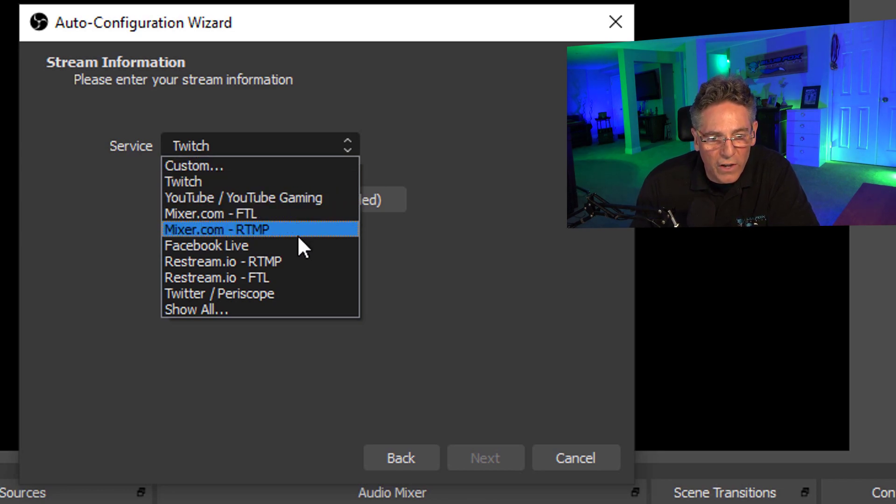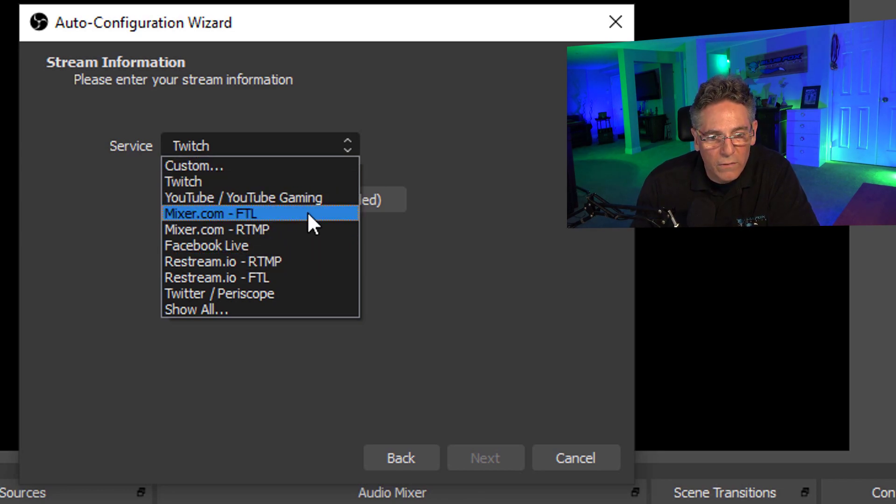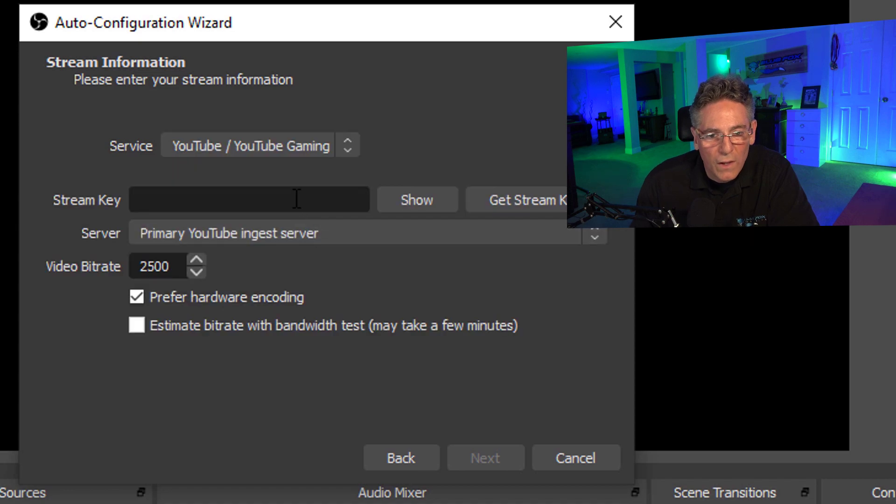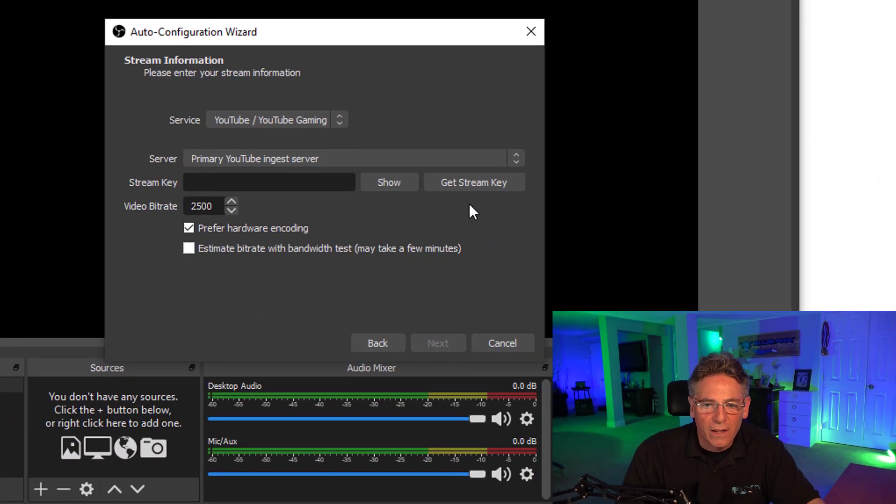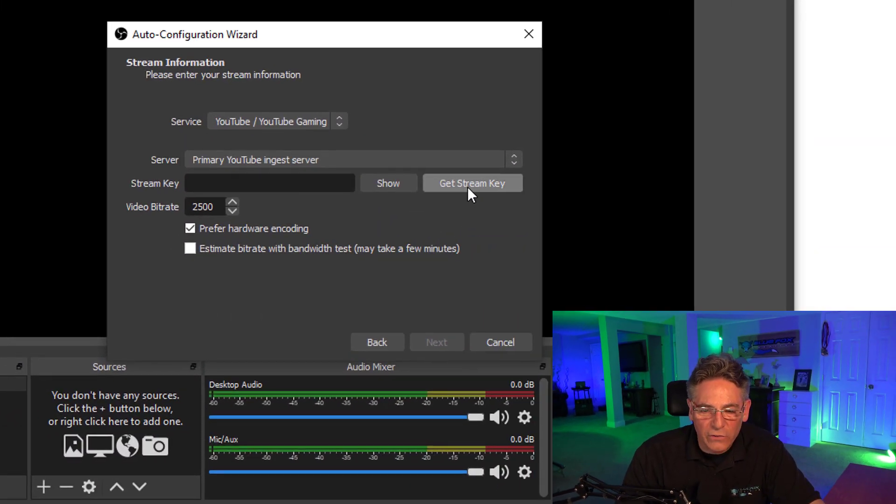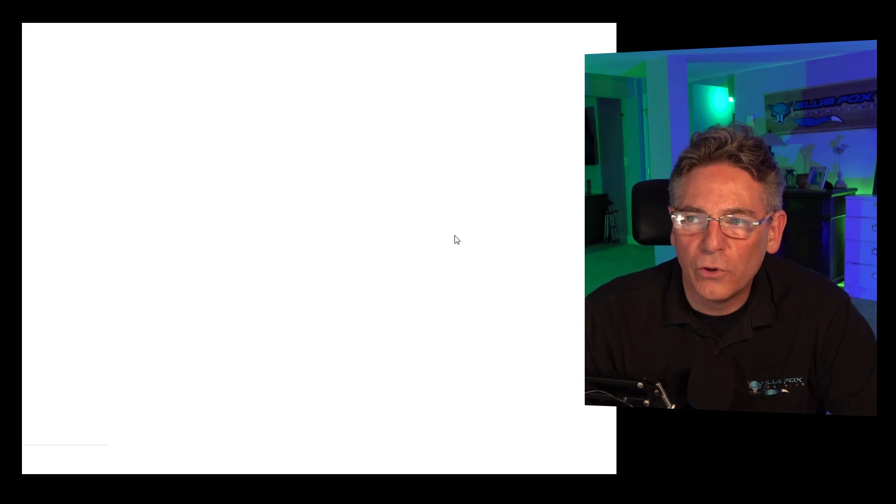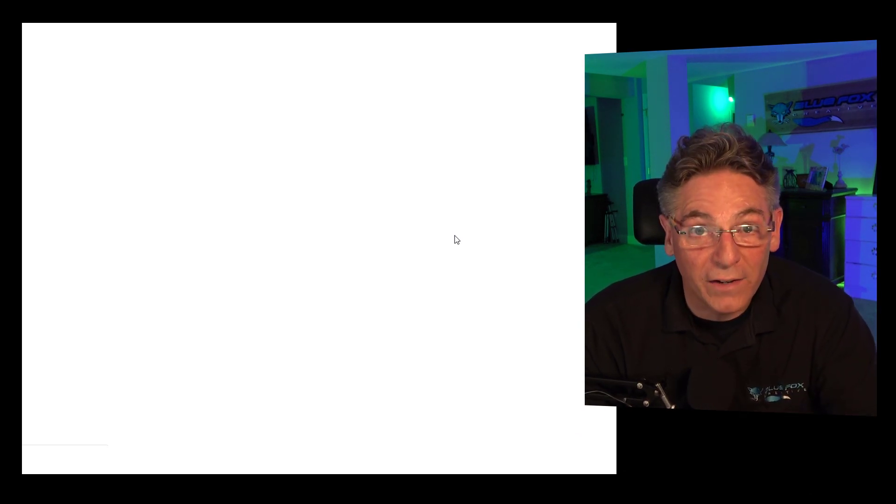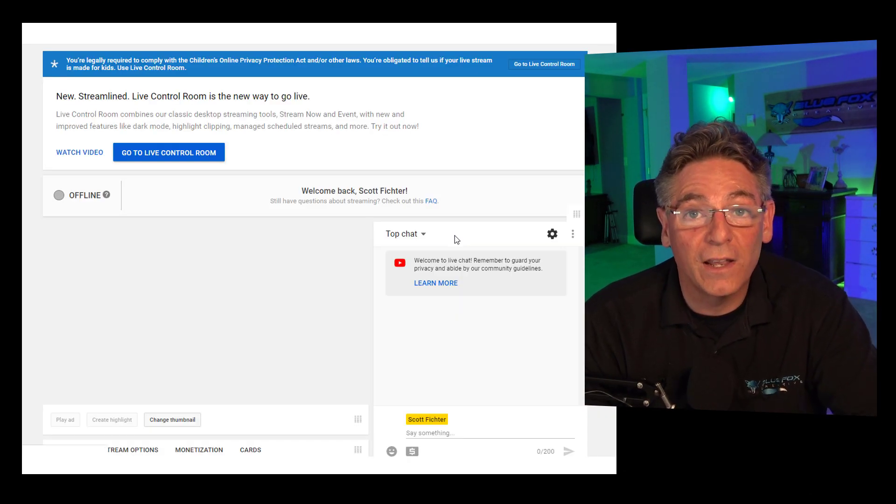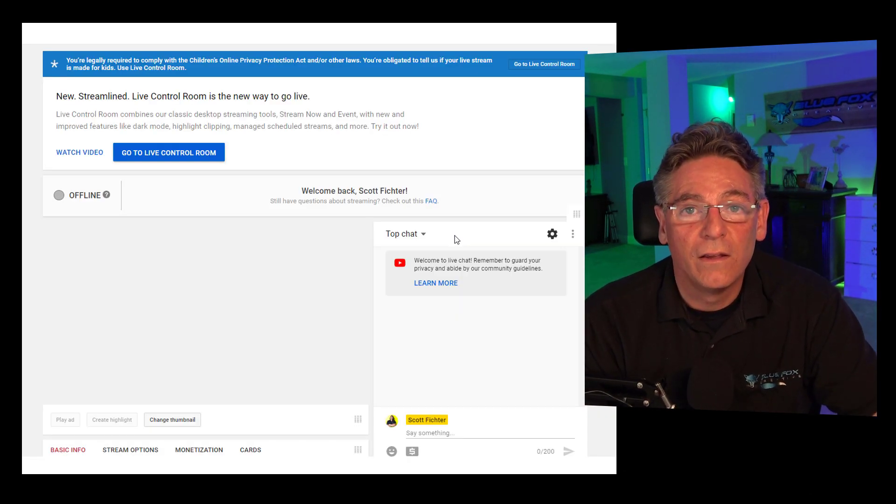So in that case I will select YouTube, and then it's going to want to know your stream key. I'm assuming that you don't want to stream right now. I just want to show you how to get it. If you click 'Get Stream Key' it will take you right over to your YouTube account, assuming that you're logged in.